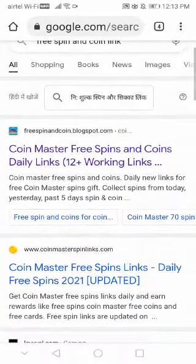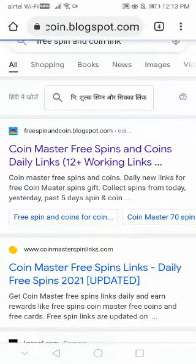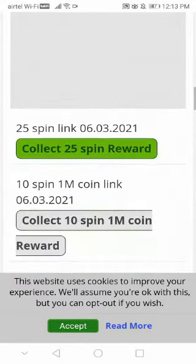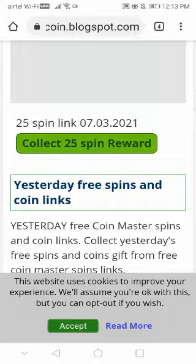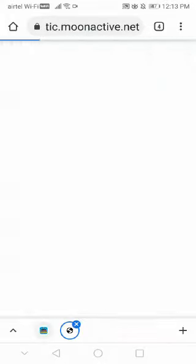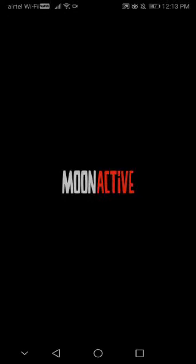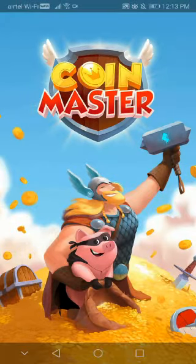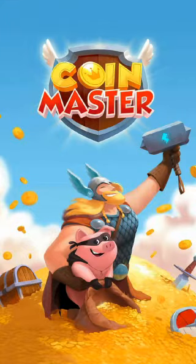Then we will click on the first Coin Master free spin and coins daily link. We will click on this link to get 25 spins. It is opening.